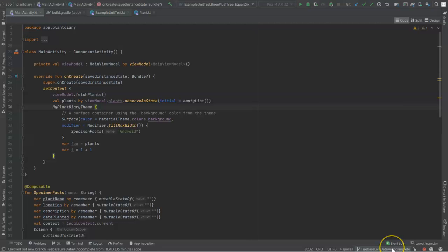I've started a new branch on the GitHub repository to make it easier to find this. Firebase LiveData and Autocomplete. In a later video, I'm going to use Firebase as well. So go there. You're welcome to take this, copy, paste it, alter it as you wish.